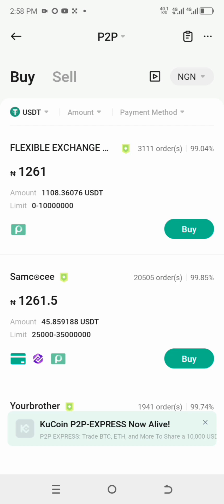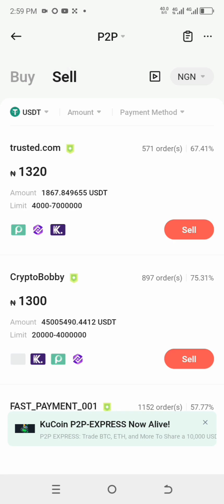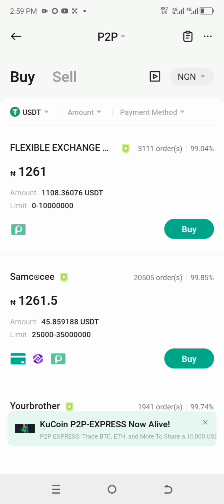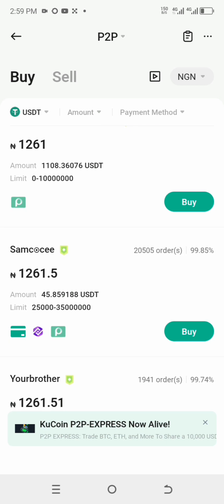You can see this first person is selling USDT at 1261, and you are going to sell it at 1320. You should know that this does not happen always, so if you are seeing this now, quickly jump into it, make a profit, and go out of the market.